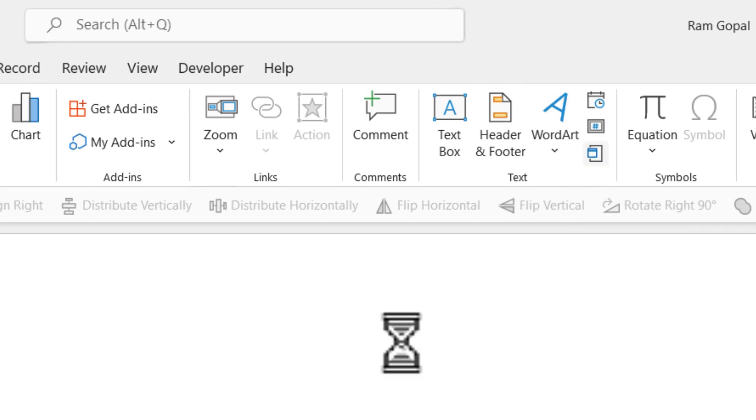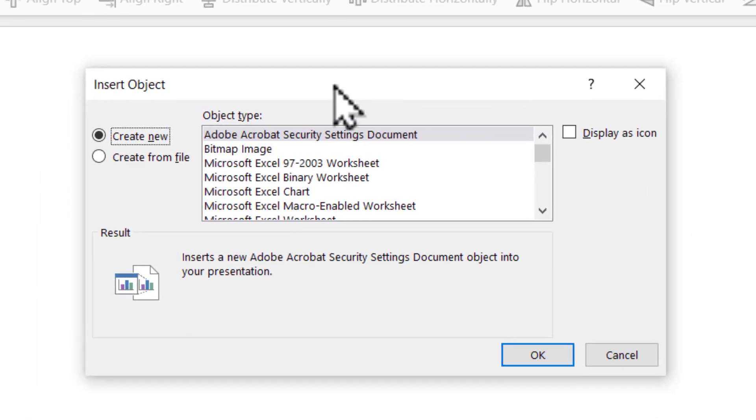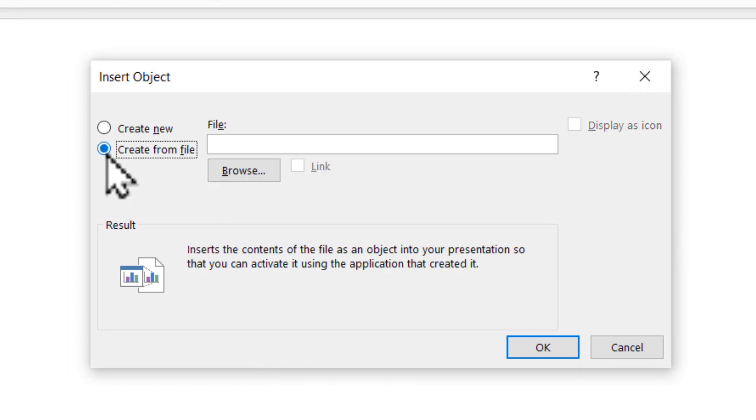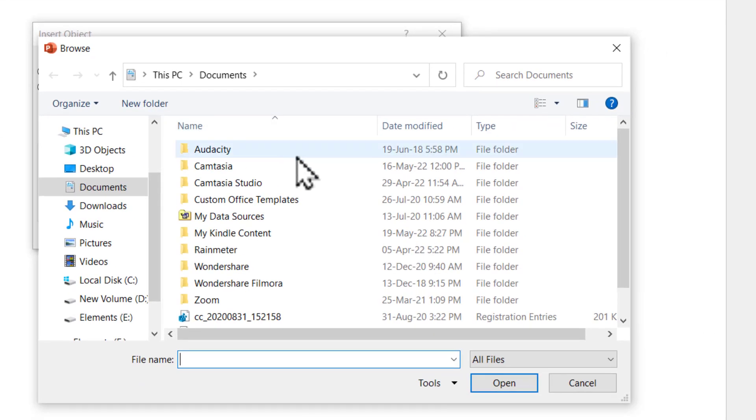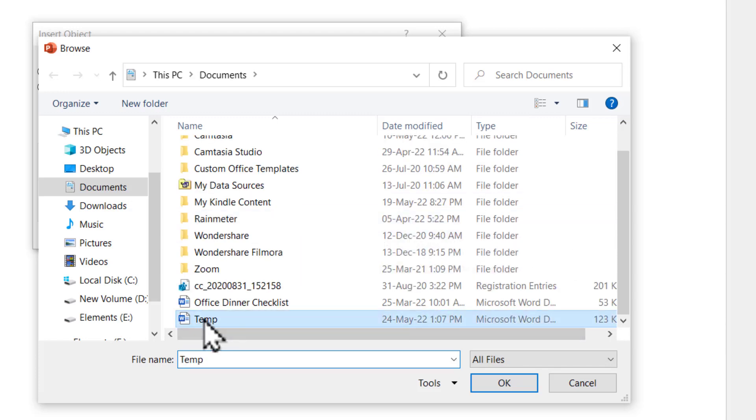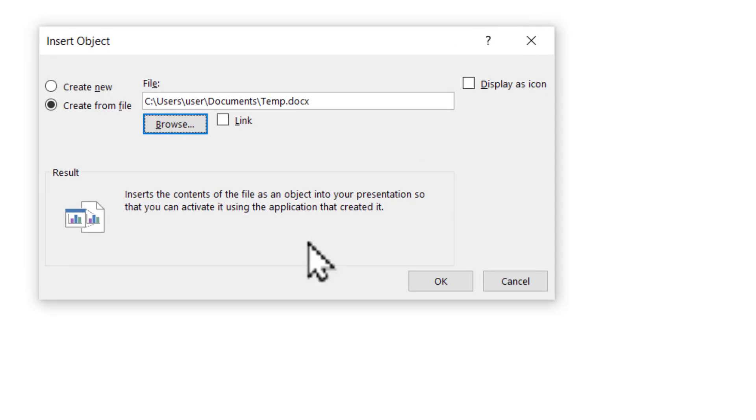You click on that option. You will get this pop up dialog box. Choose create from file and then click on browse. So you can locate the exact document that you want to insert as an object. Here we have temp and I'm going to say OK.